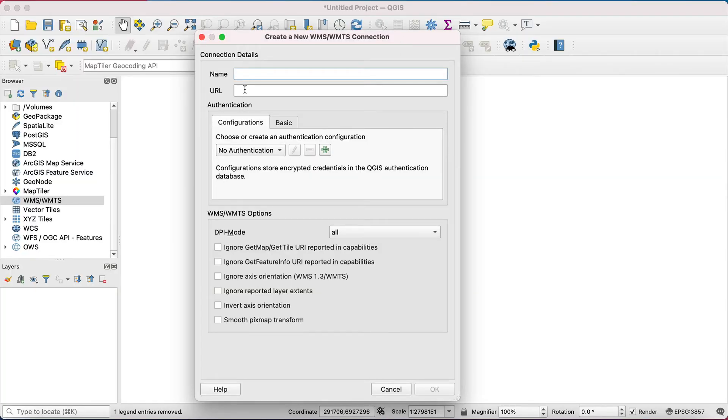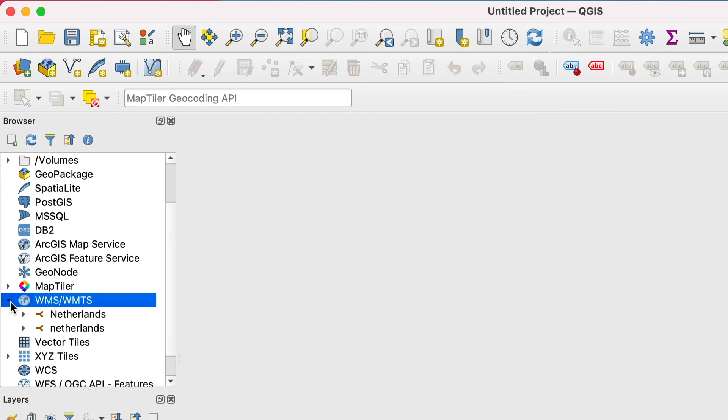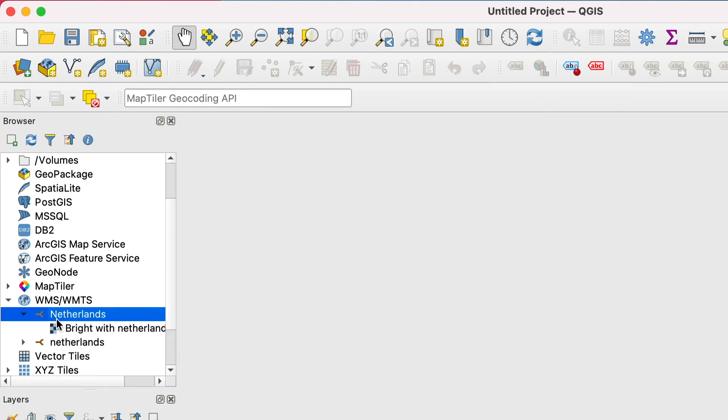In the pop-up, just paste the URL and name the layer. Then double-click on WMS slash WMTS and select your layer.